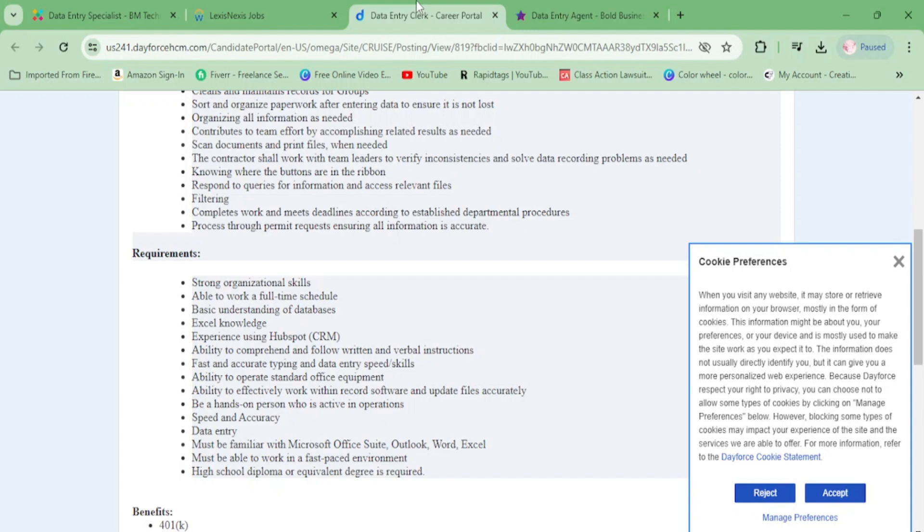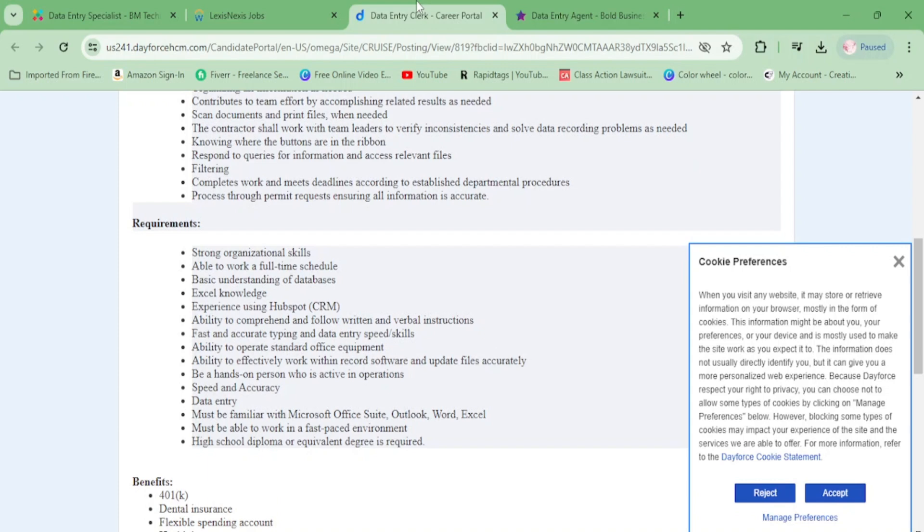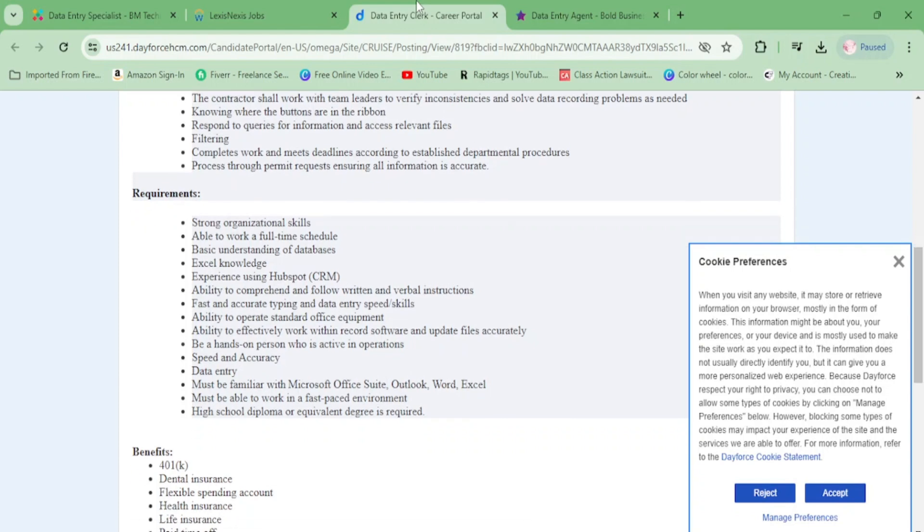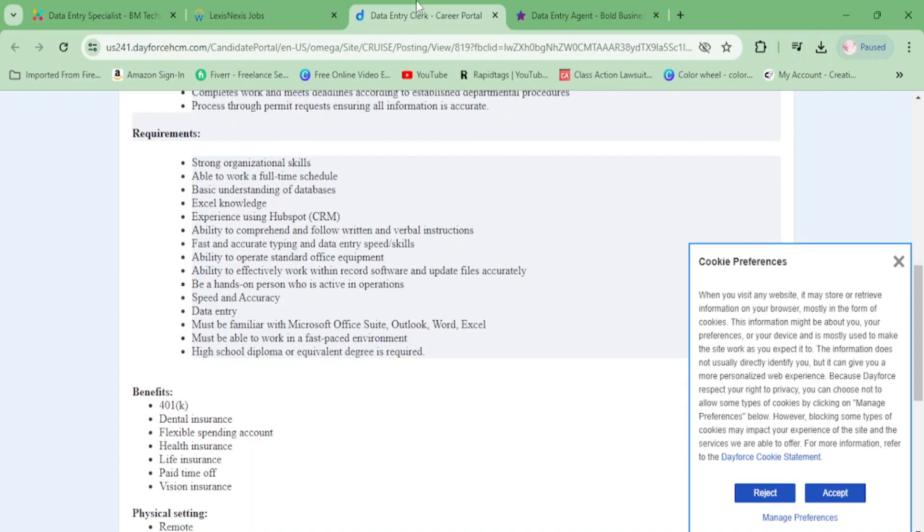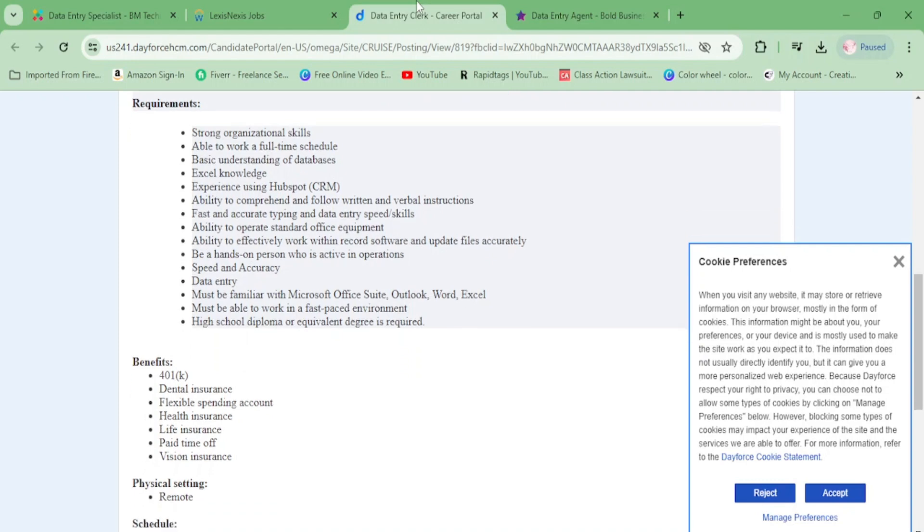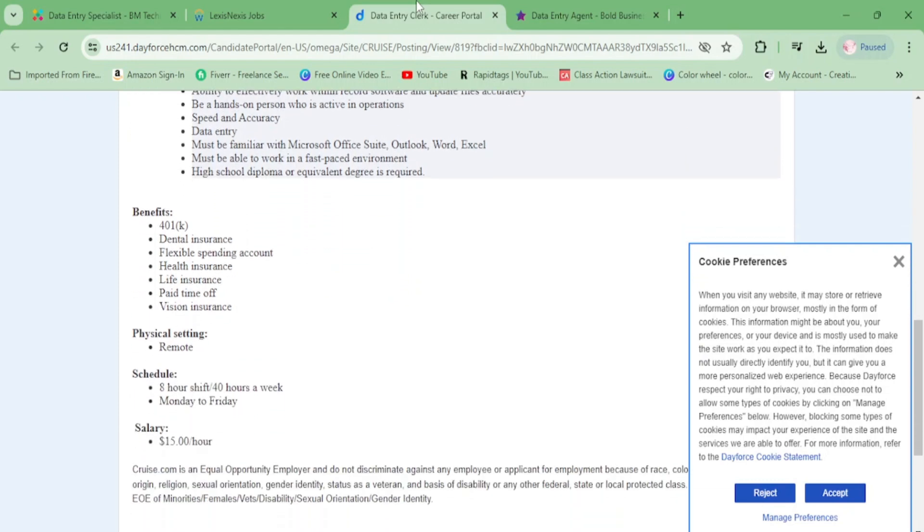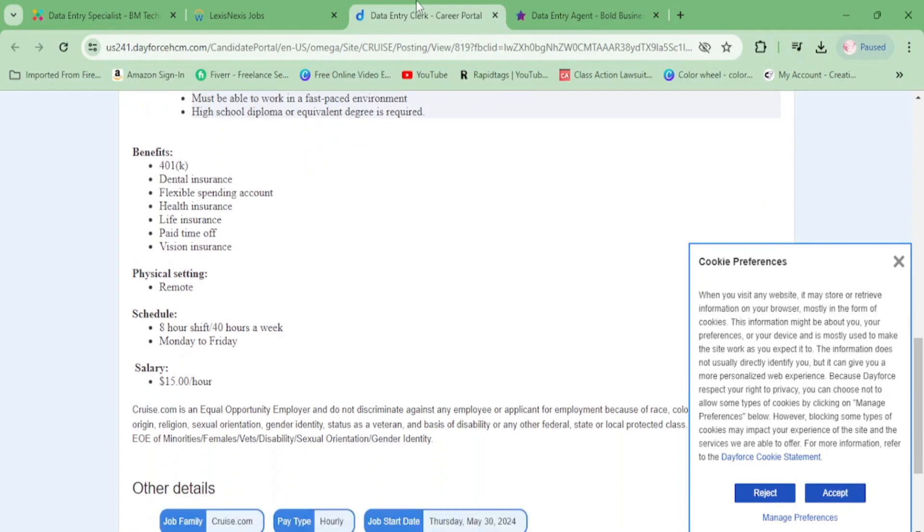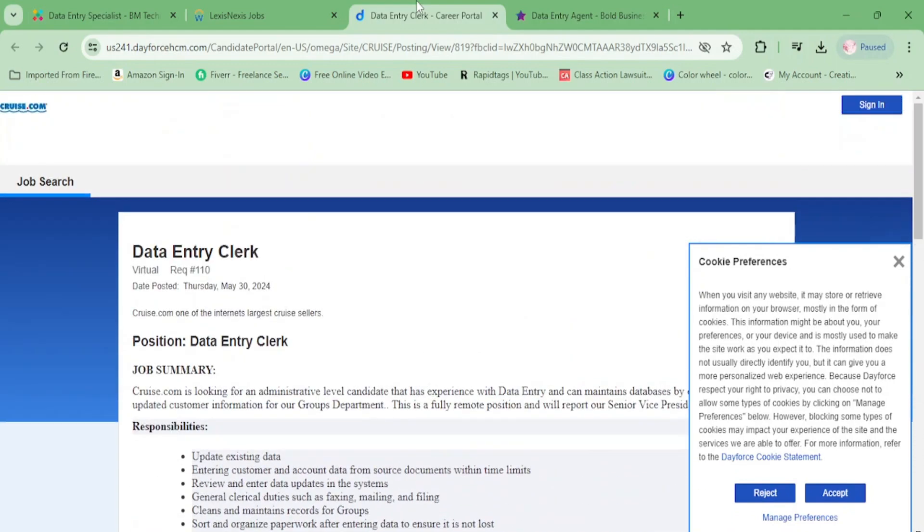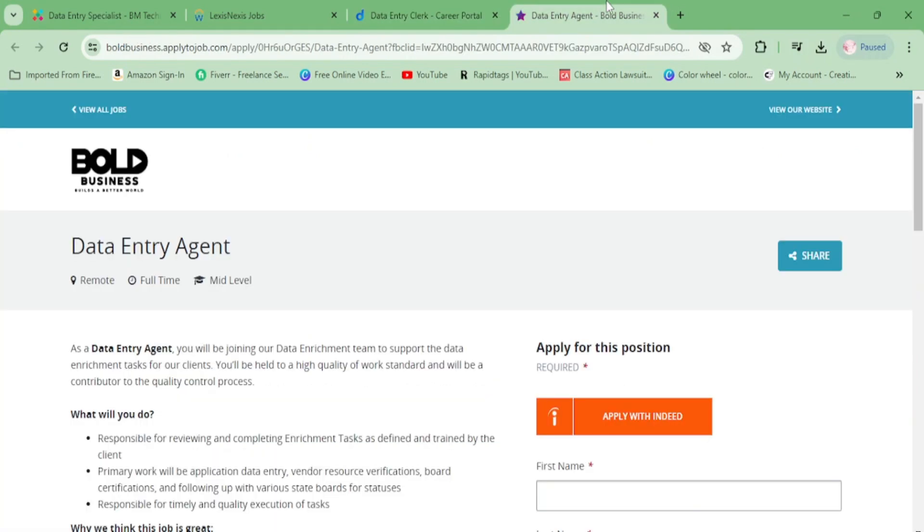You'll work with team leaders to verify inconsistencies and solve data recording problems, respond to queries, access relevant files, do filtering, complete work and meet deadlines, and process permit requests ensuring accuracy. For requirements, you need to be organized, able to work full time, and know data entry. They have full benefits, 40 hours a week, $15 an hour. I would treat this as a second gig, not a main gig.